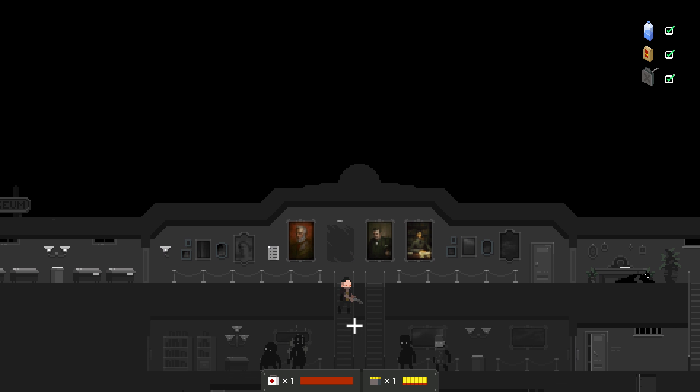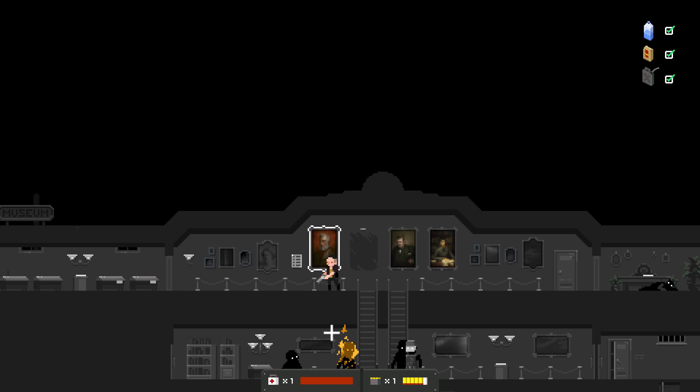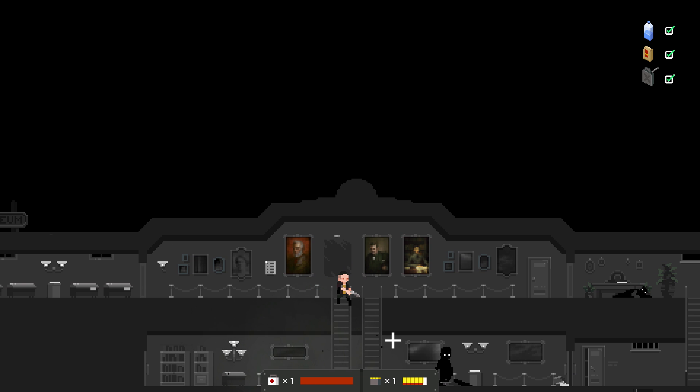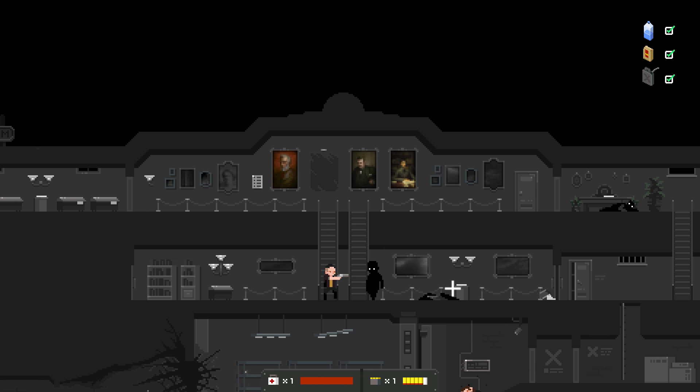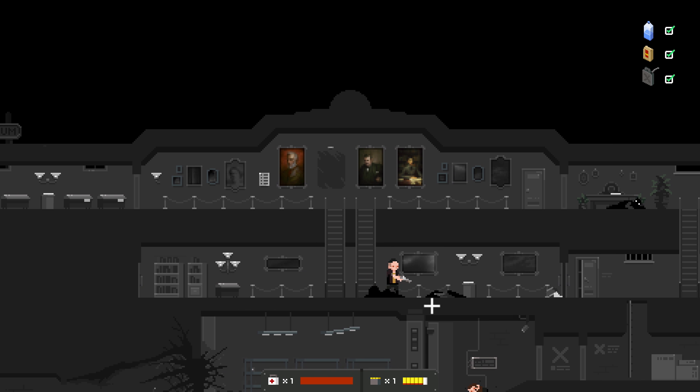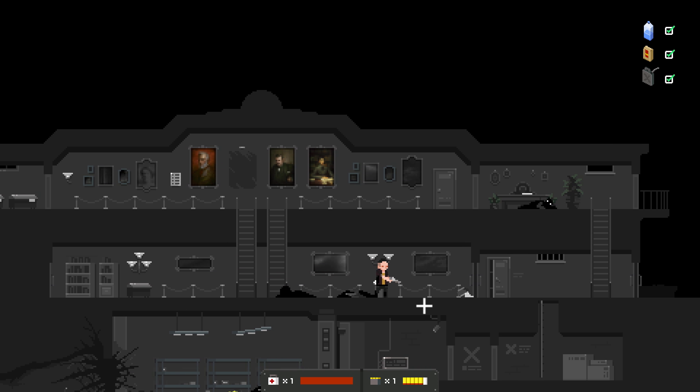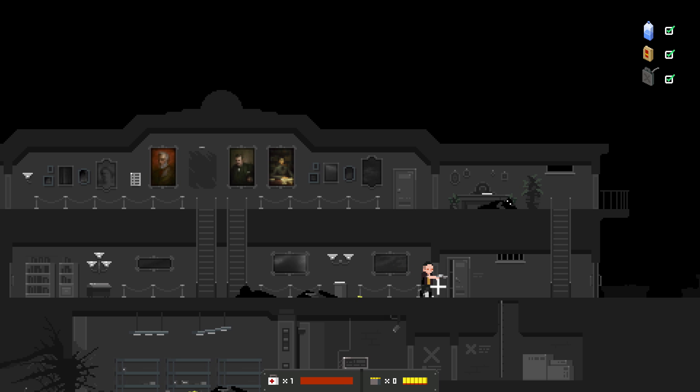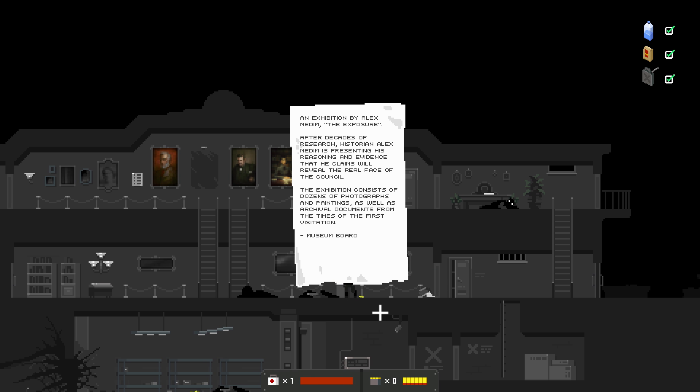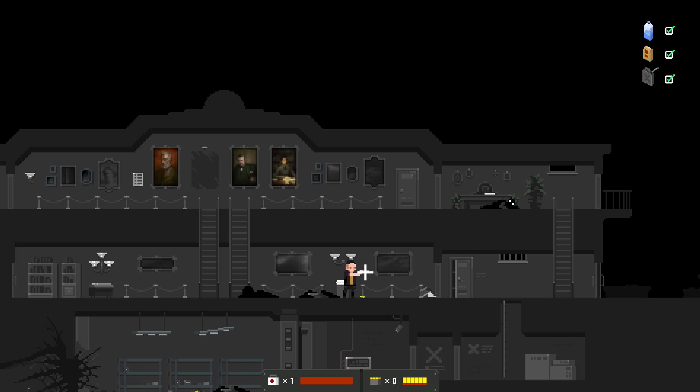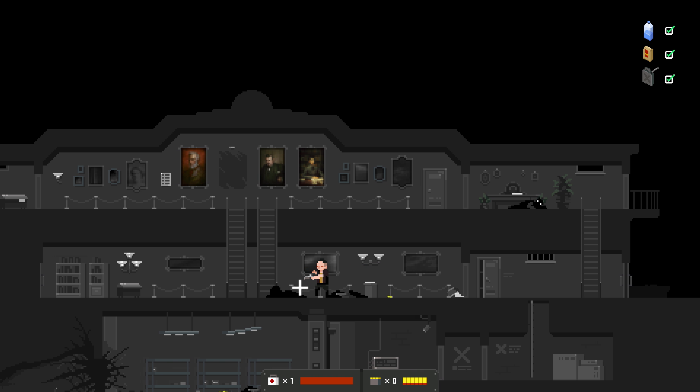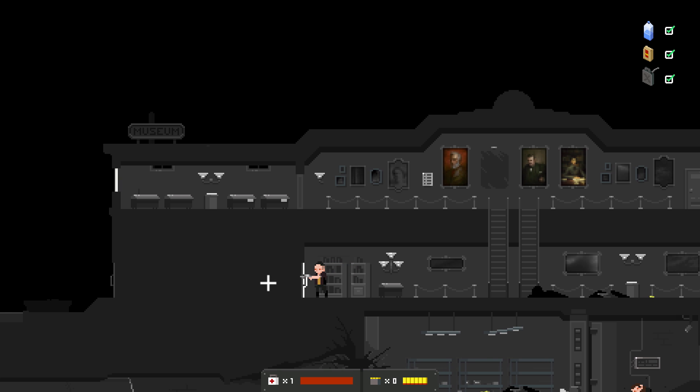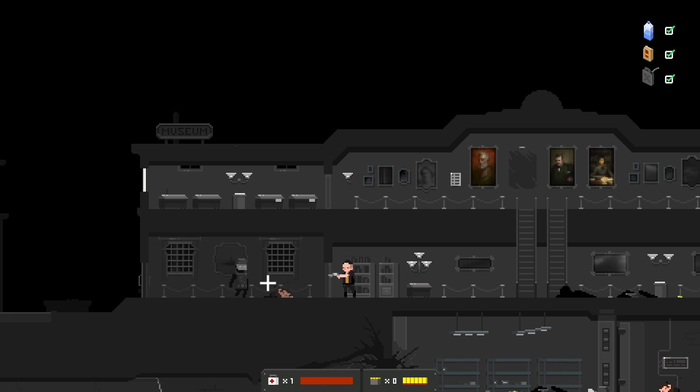What have we got down here? Explosions. Go down. For good. An exhibition by Alex Medium. The exposure. After decades of research, historian Alex Medium is presenting his reasoning and evidence that he claims will reveal the real face of the council. The exhibition consists of dozens of photographs and paintings, as well as archival documents from the times of the first visitation. Ooh. First visitation. That is story heavy stuff. Or at least it was in the first game.